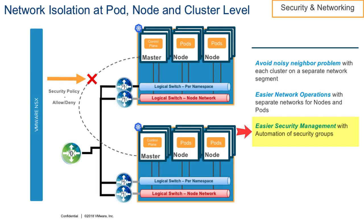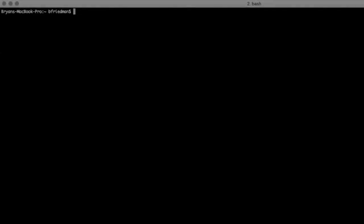Now let's take a quick look at a demo on an environment with PKS 1.1 installed on vSphere with NSX-T 2.1. We start by logging into our PKS API that's been set up and configured.